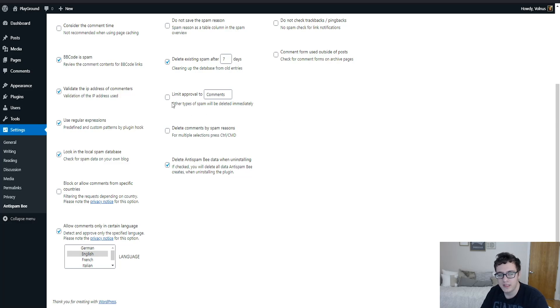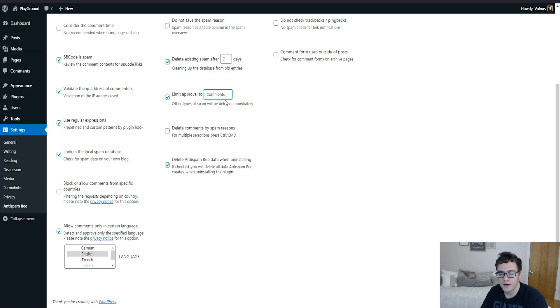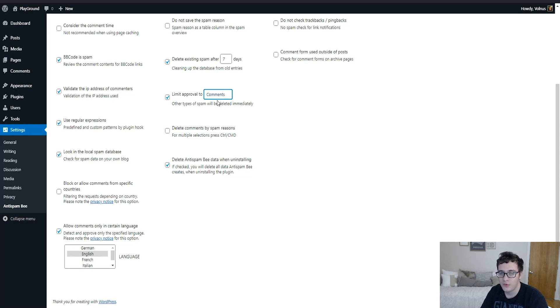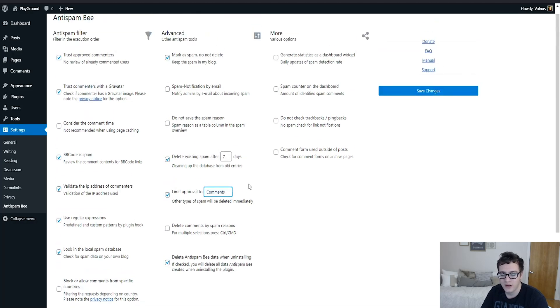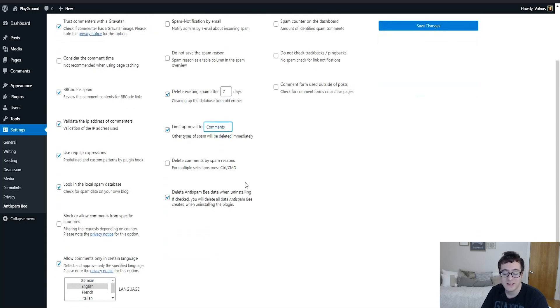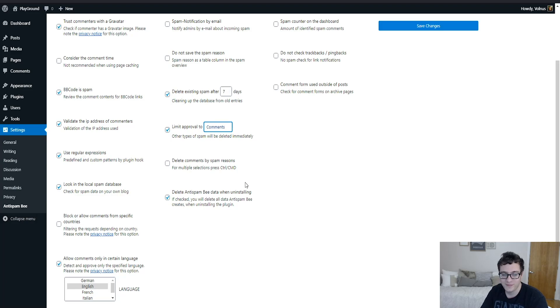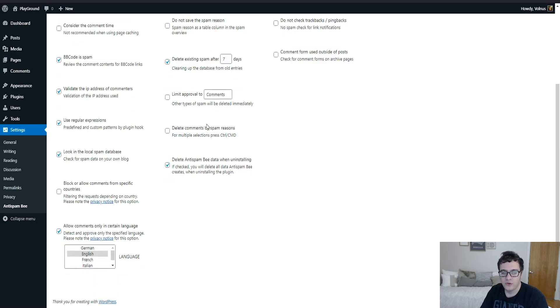Then you can also limit approval to comments. Other types of spam will be deleted immediately. So let's say somebody had sent you a ping and you had their IP address flagged or whitelisted, you can limit the approval to only comments. This is not that useful of a functionality because I highly recommend that trackbacks, pingbacks, and all that nonsense is just disabled in the first place because it's so used for spam to the degree that it actually ruins whatever purpose it was trying to serve in the first place.